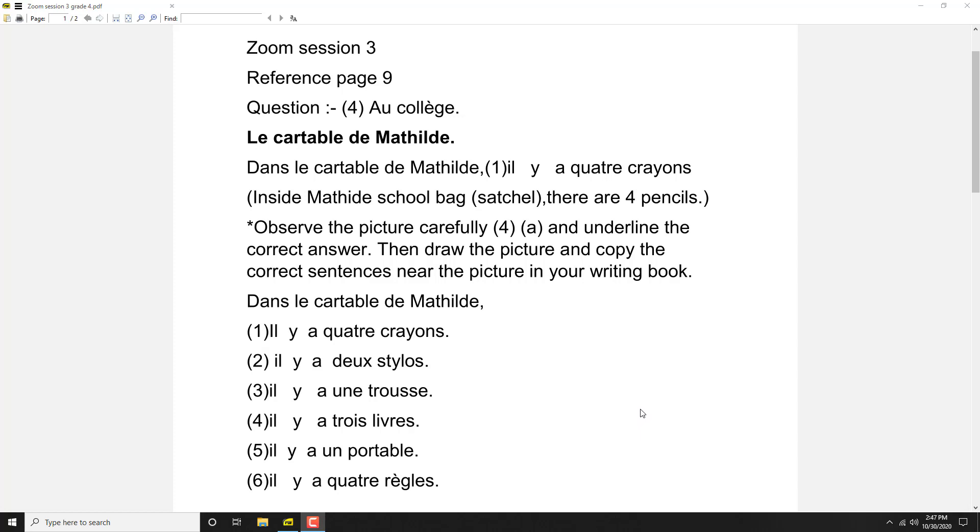Trois stylos. Then you find out two rulers, deux règles. Then you find out three textbooks, trois livres. Then you find out a cell phone, un portable. Then you find out a pencil case, une trousse.